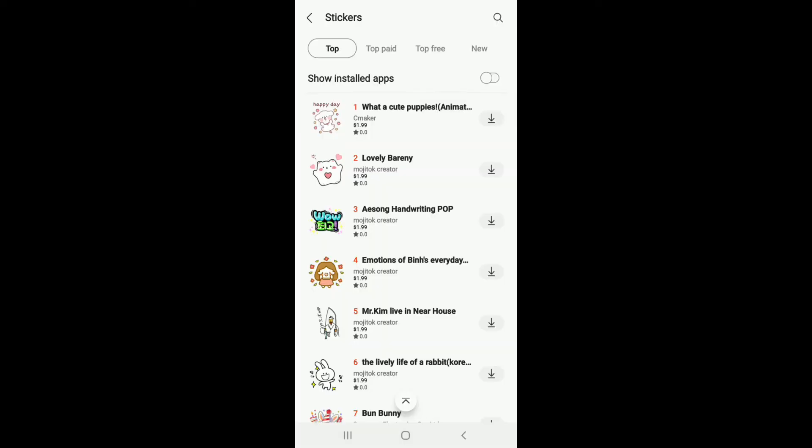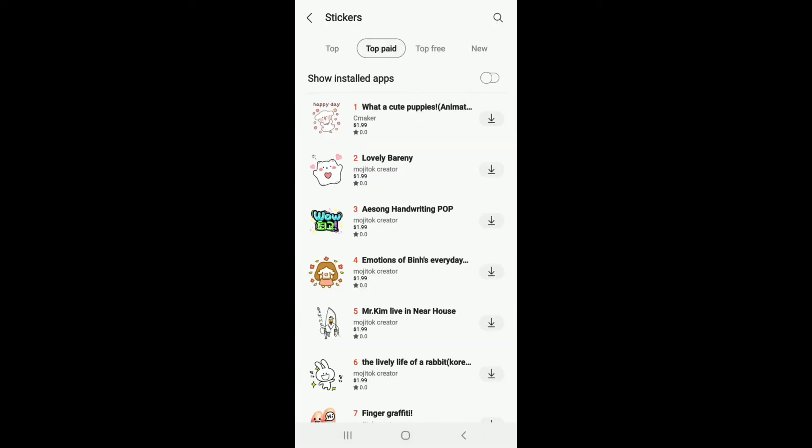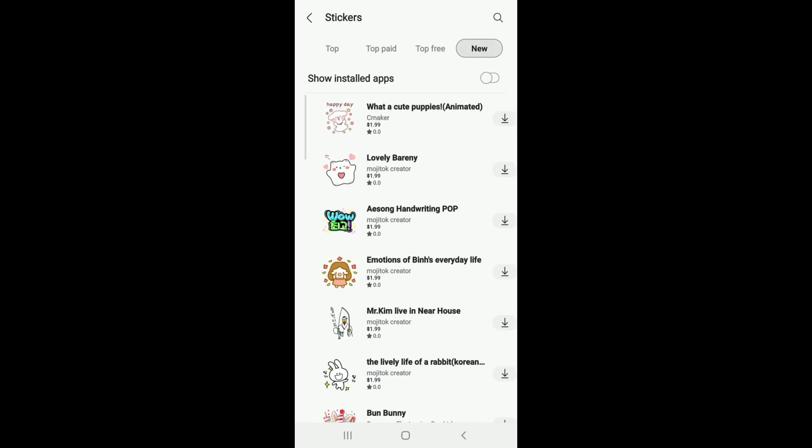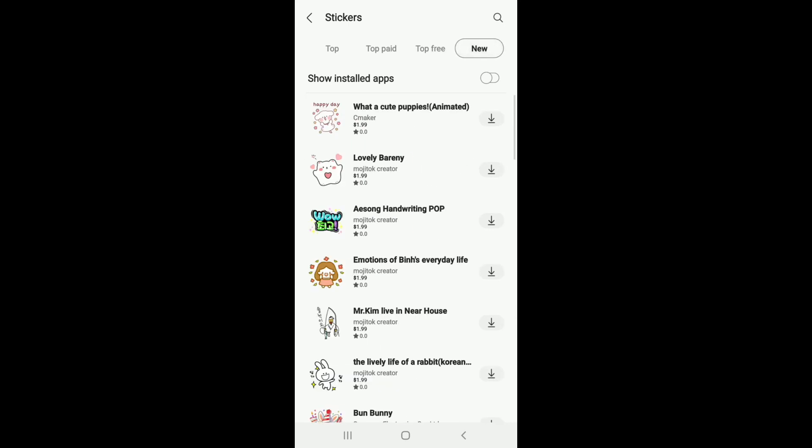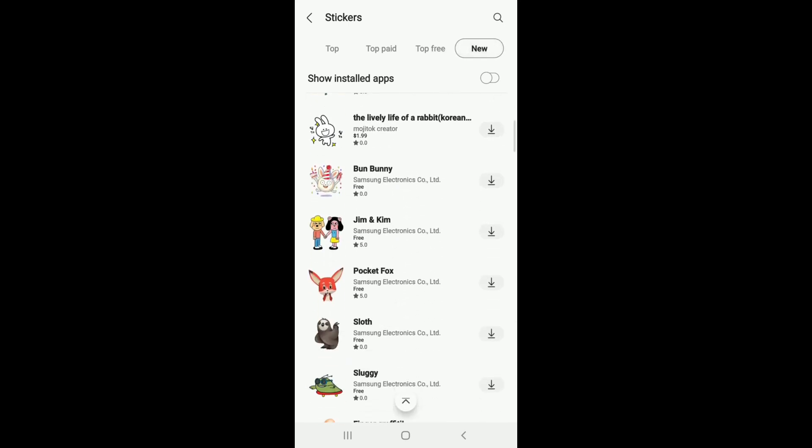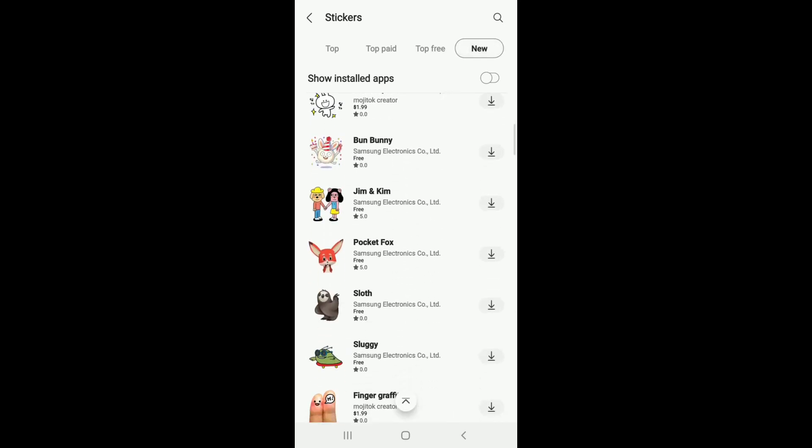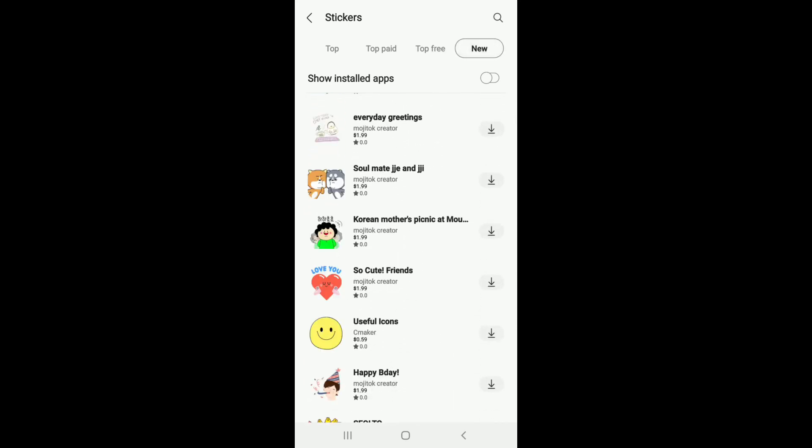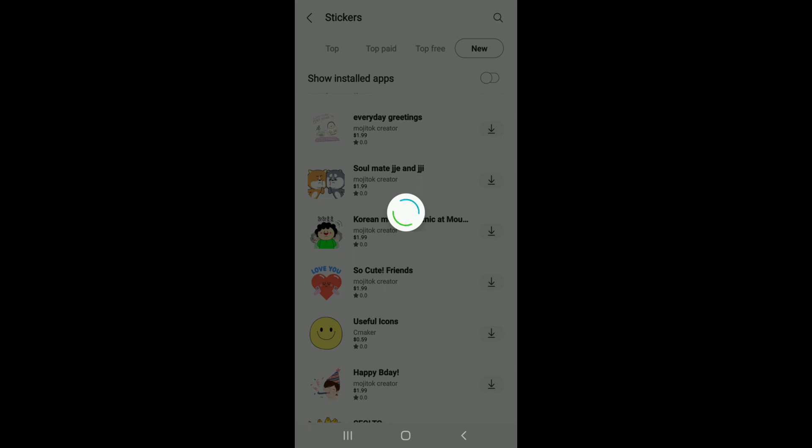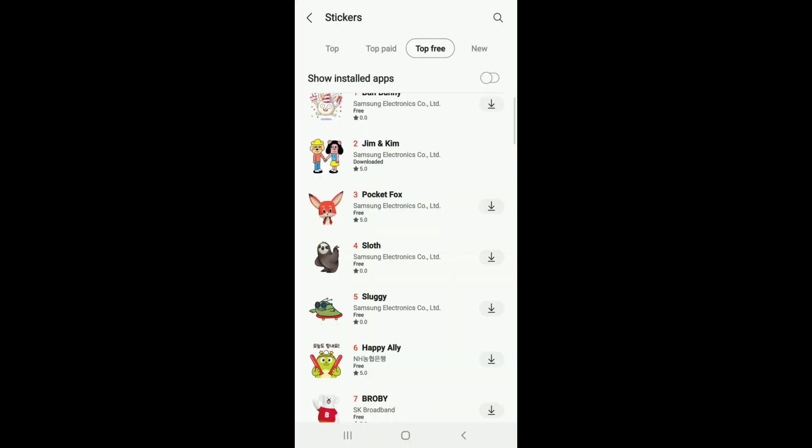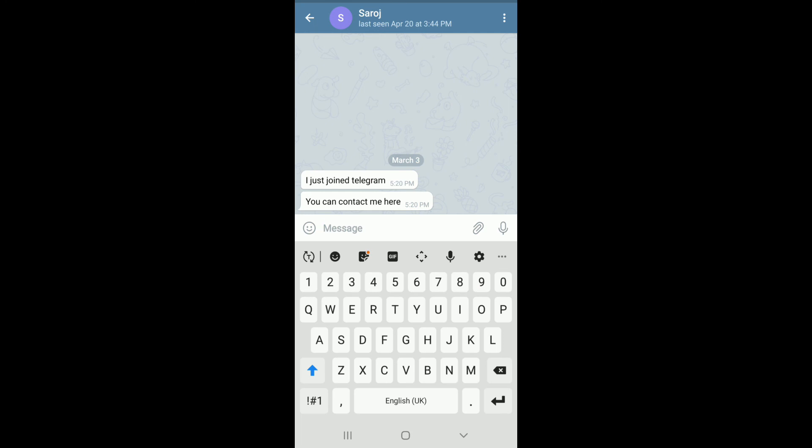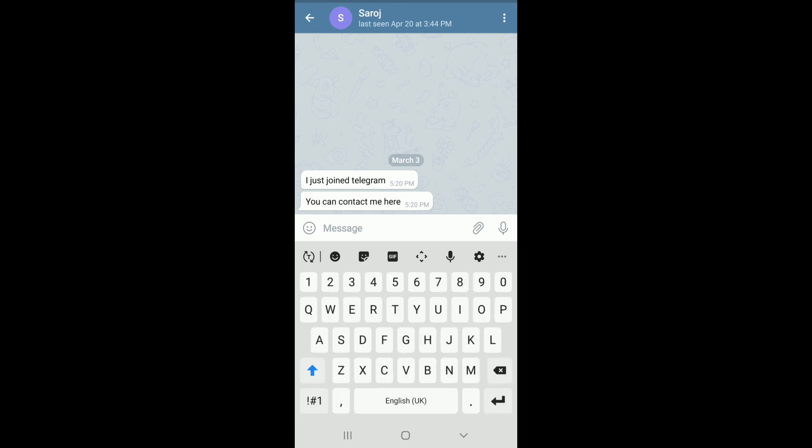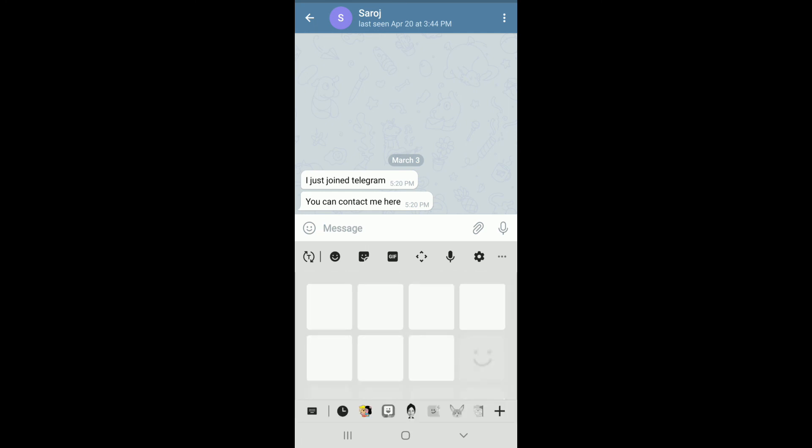From the Top Paid, Top Free, and New categories, you can select stickers that you like. Simply download the sticker by tapping on the download button and you'll be able to download stickers of your choice. Go to the stickers option from the message text box and you'll be able to see the stickers that have been downloaded on your Telegram.